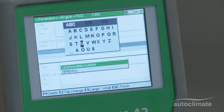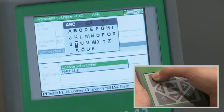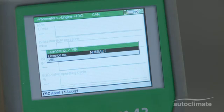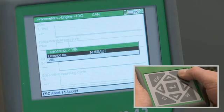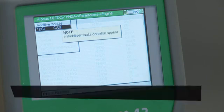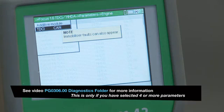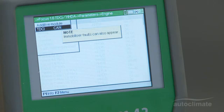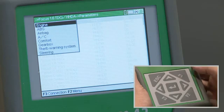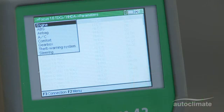When the license number has been completed, press Esc then Enter, and press F1 to accept the license number. The vehicle information has now been saved in the MegaMax 42 and can be retrieved later from the Diagnostic folder. Press Esc to return to the main menu and switch off the MegaMax 42.